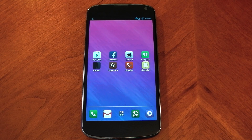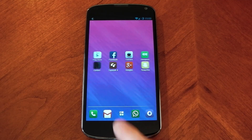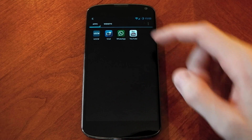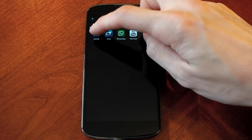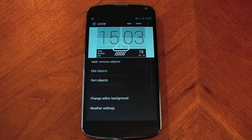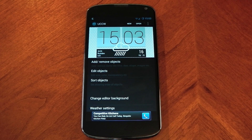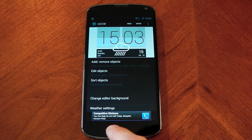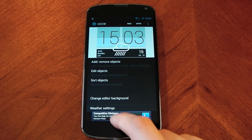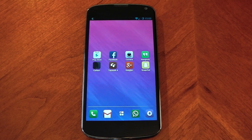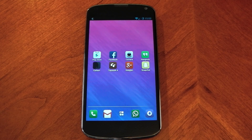The first thing you'll need to do is download and install the UCCW app from the Play Store — the links are in the description. You can see it right here; you don't actually need to open it right now. Once that's done, go ahead and download Iridescent and HTC Sense 5 Clock widgets from the Play Store, and we're ready to go.